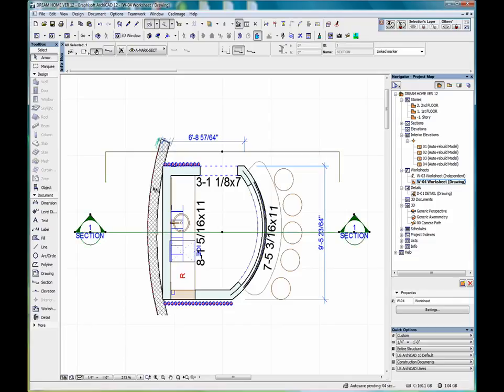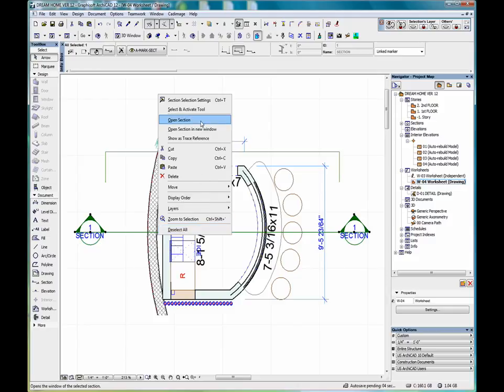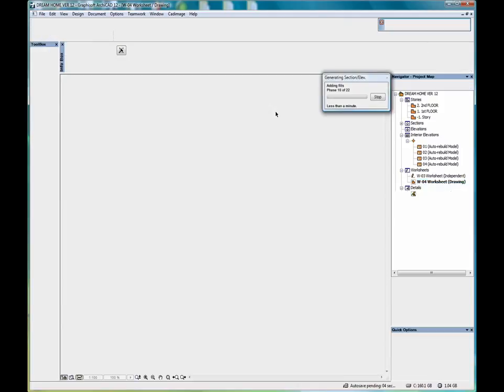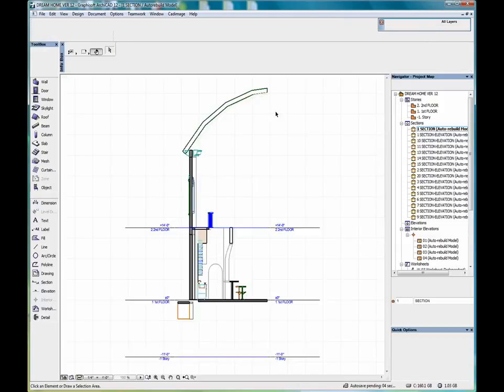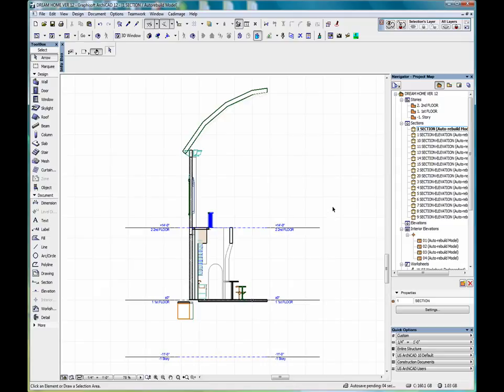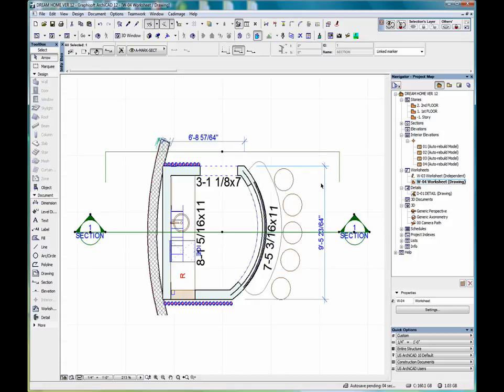And if we select the section and click open section, we can see a section view of that particular drawing.